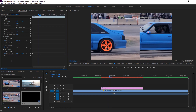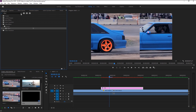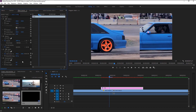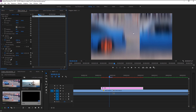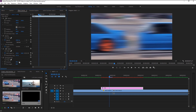Go to the Effects panel again and type 'Directional Blur.' Take it and place it on our adjustment layer. Go to Effects Control and increase the blur to 80. As you can see we now have our blur effect, but it looks like it's in an up-down direction — we want our blur effect to be side to side, because both of our videos move side to side. For that, we will change the direction to 90 degrees.